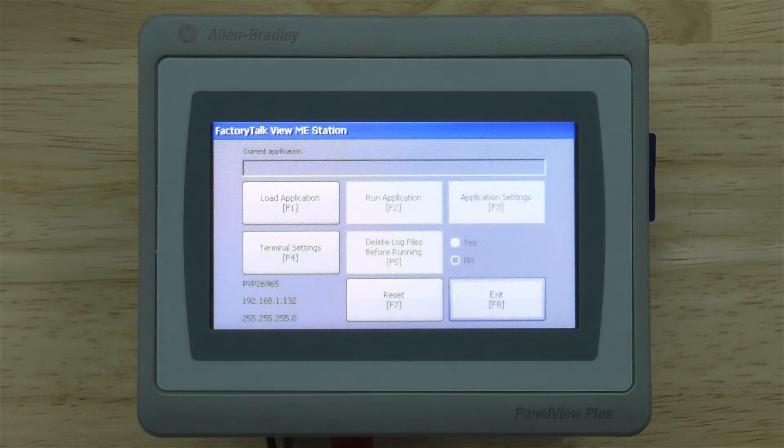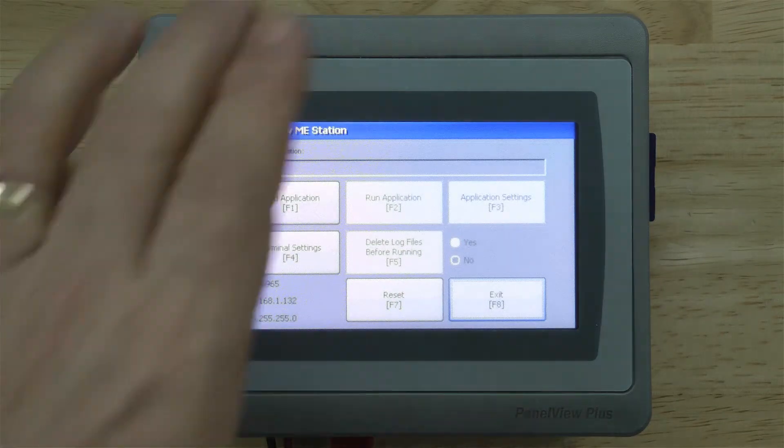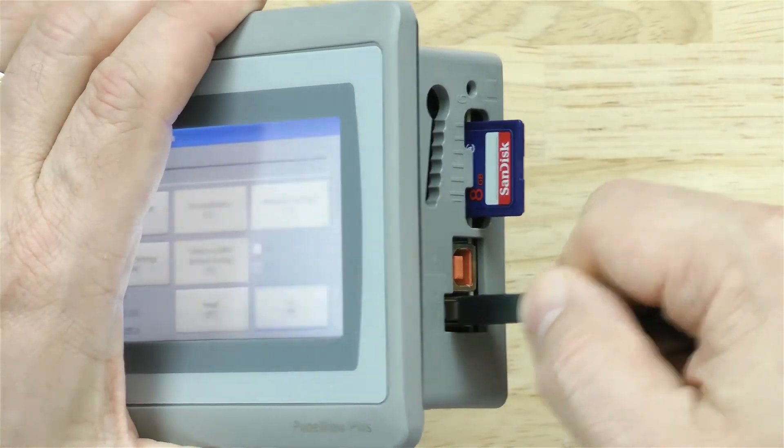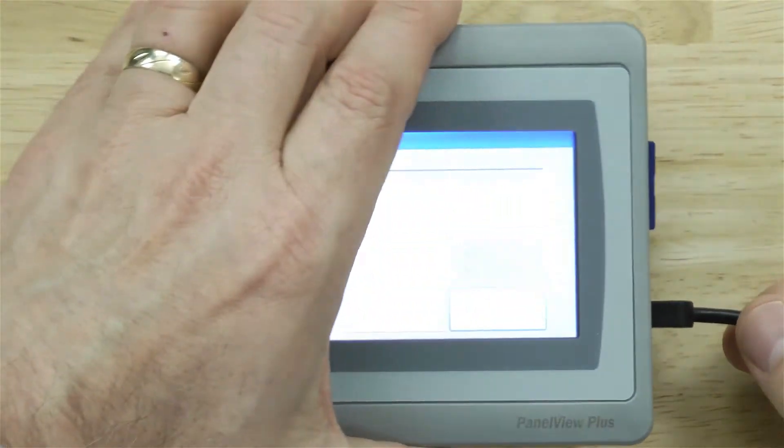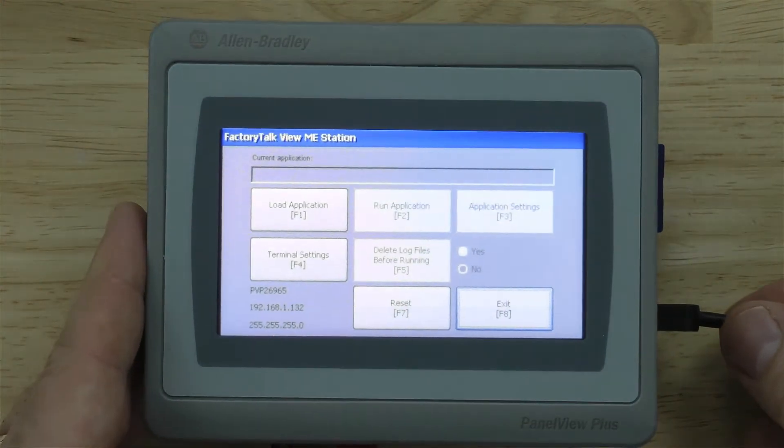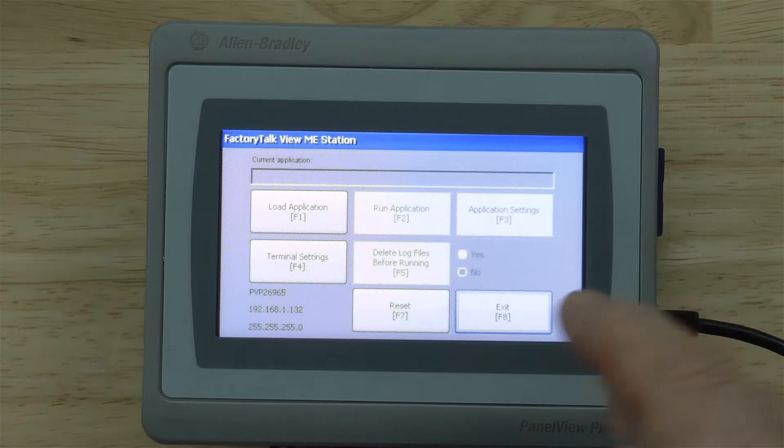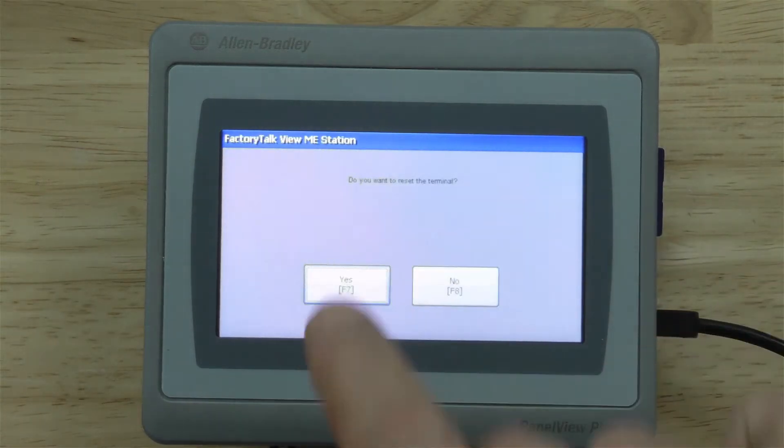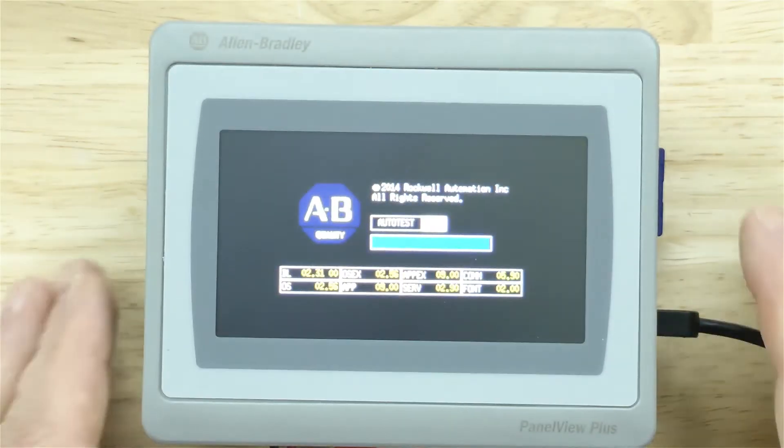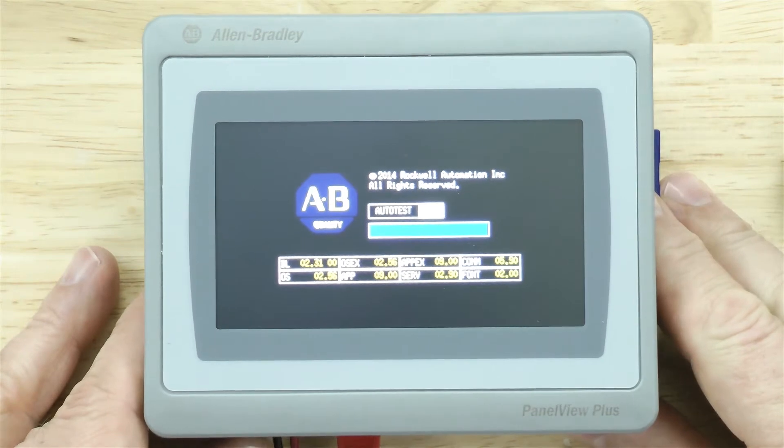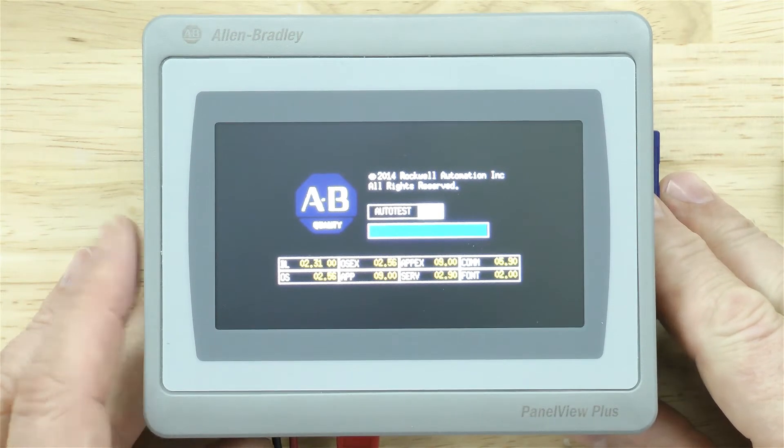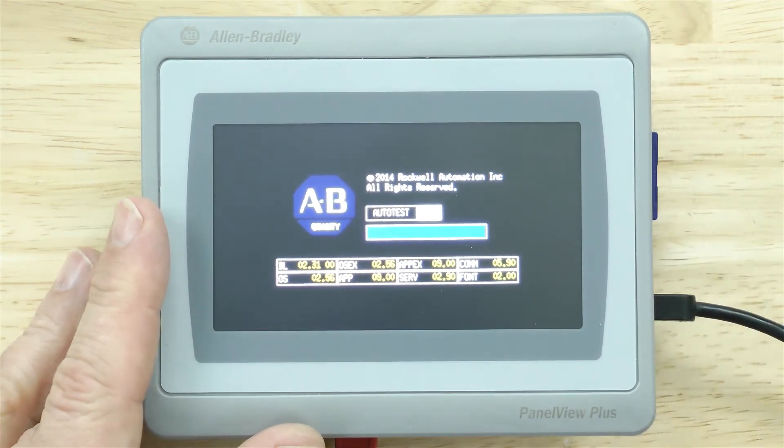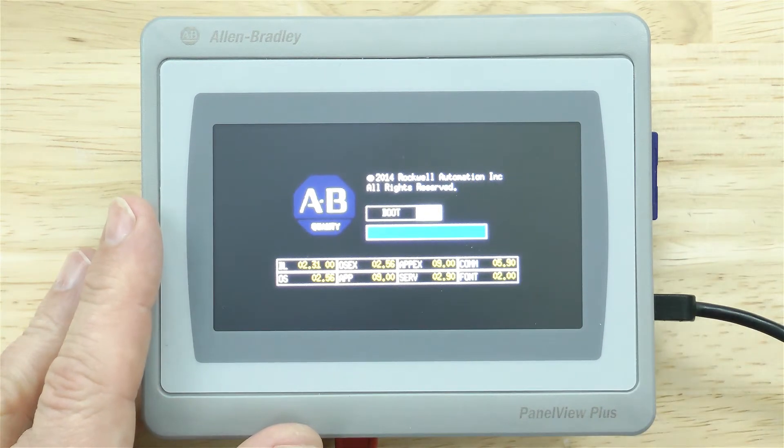All right, so the first thing I want to do is I'm going to plug in a USB keyboard here. Okay, and then the next thing I'm going to do is I'm going to reset it, and now I'm going to hold down the F1 key on the keyboard.